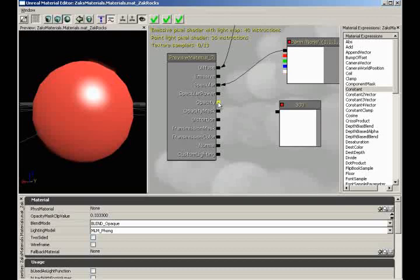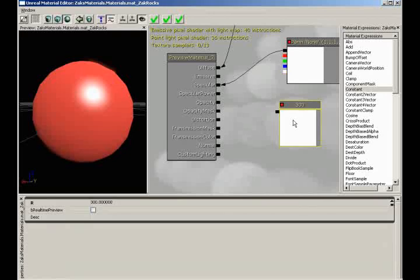Next we have opacity — the see-through-edness of our material. This is based on a zero-to-one value, with zero being completely transparent and white being completely opaque, with varying levels of gray being various levels of opacity. I'm going to take my constant and set it to 0.5 — halfway transparent — and plug it into my opacity channel. You'll be amazed to note that absolutely nothing happens, and the reason is because our blend mode is set to blend opaque.